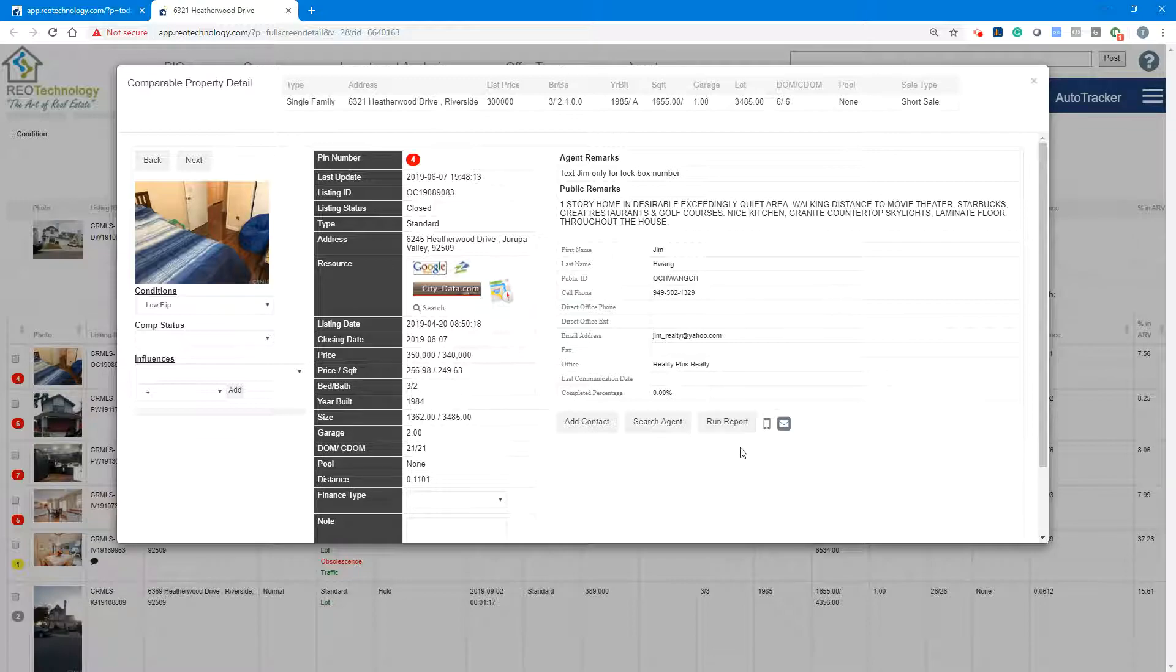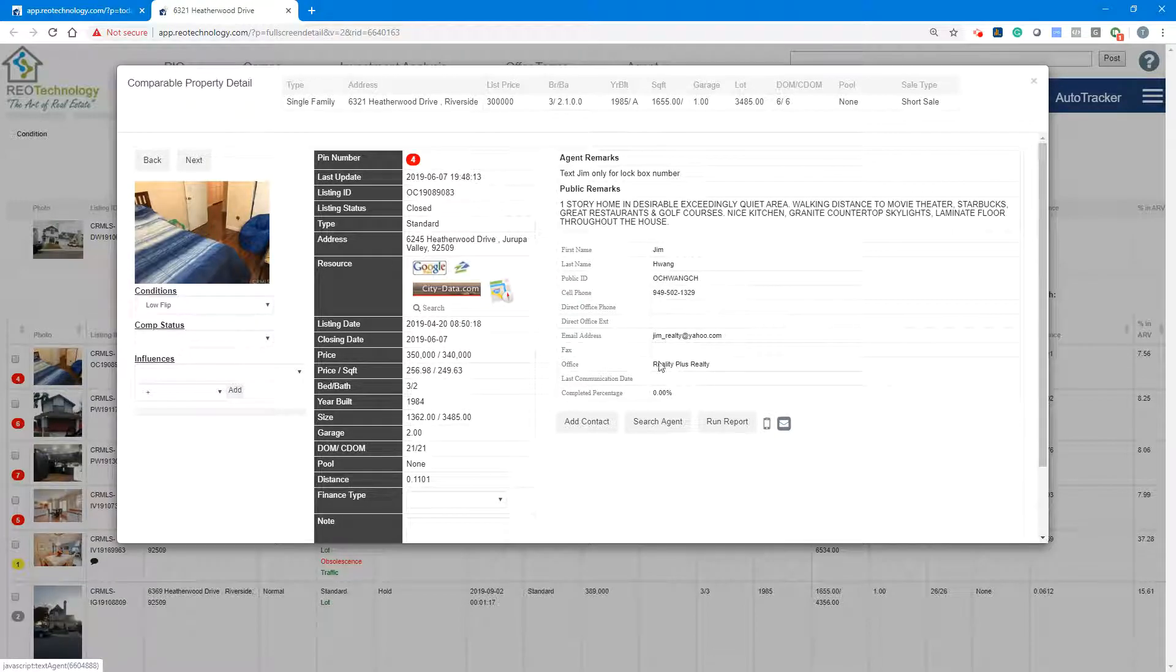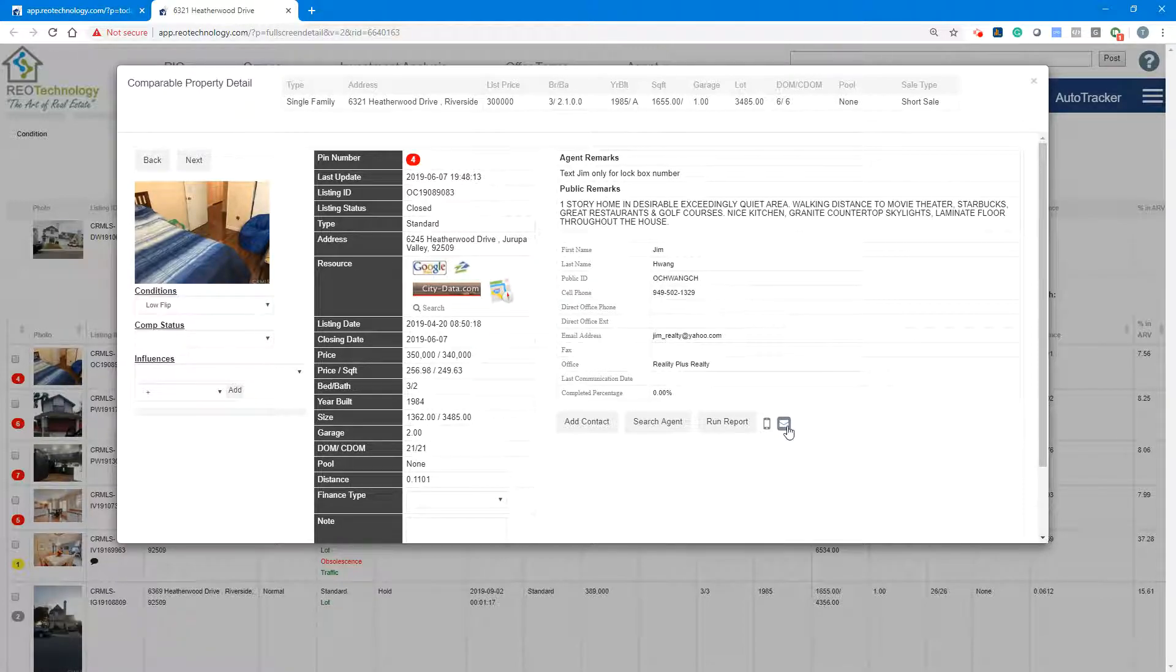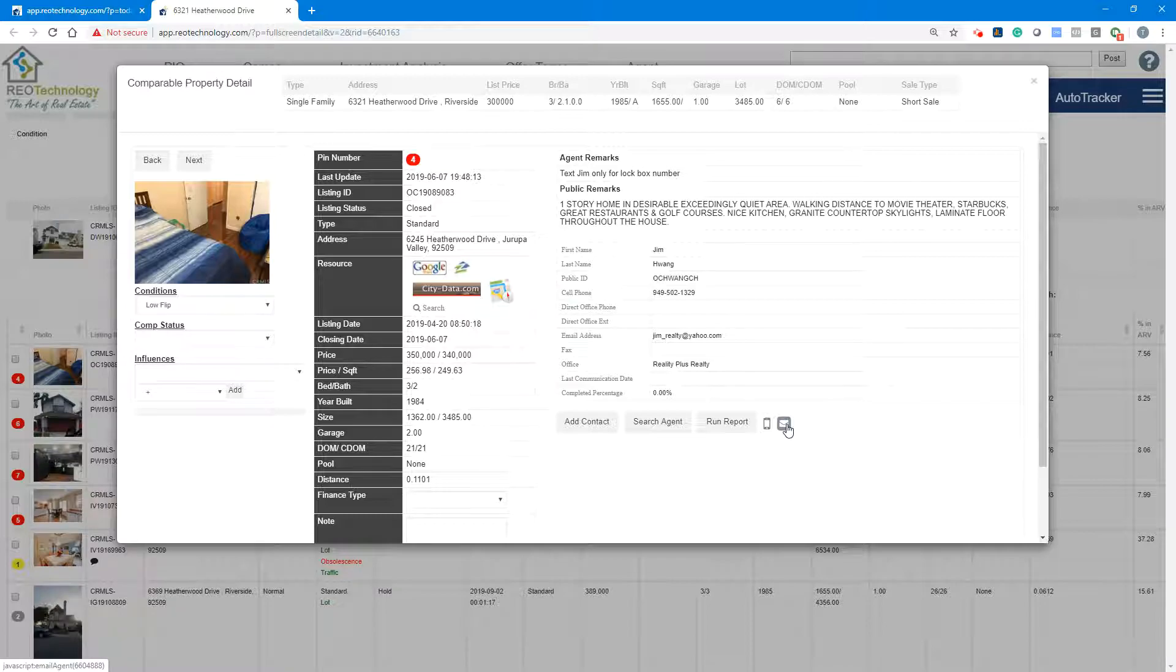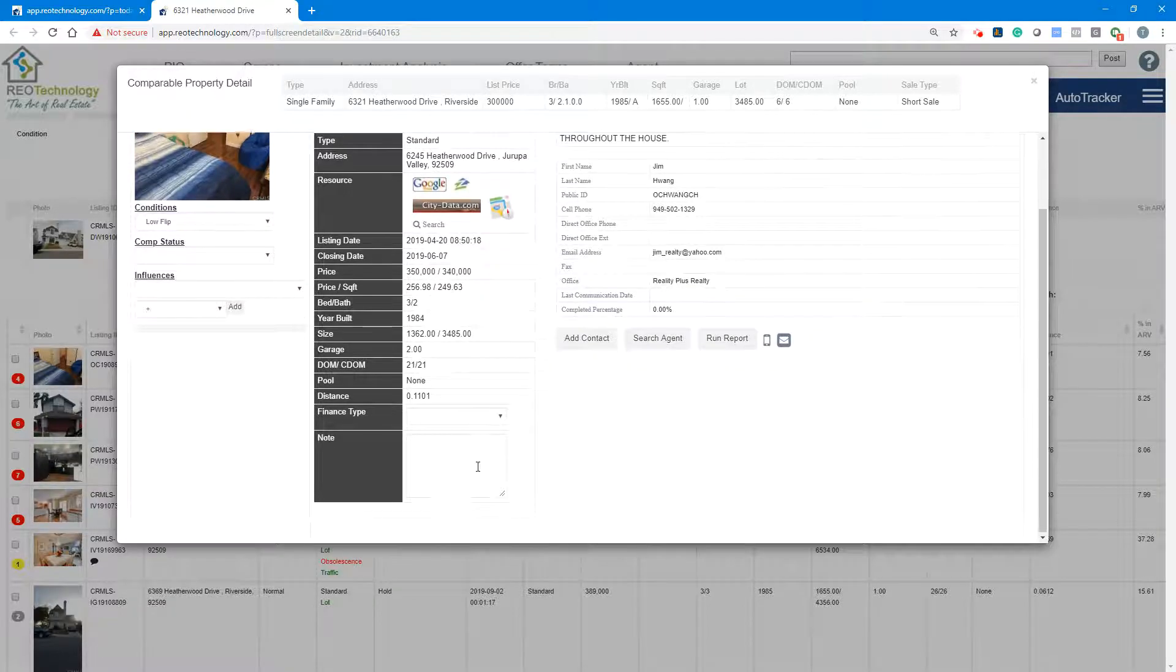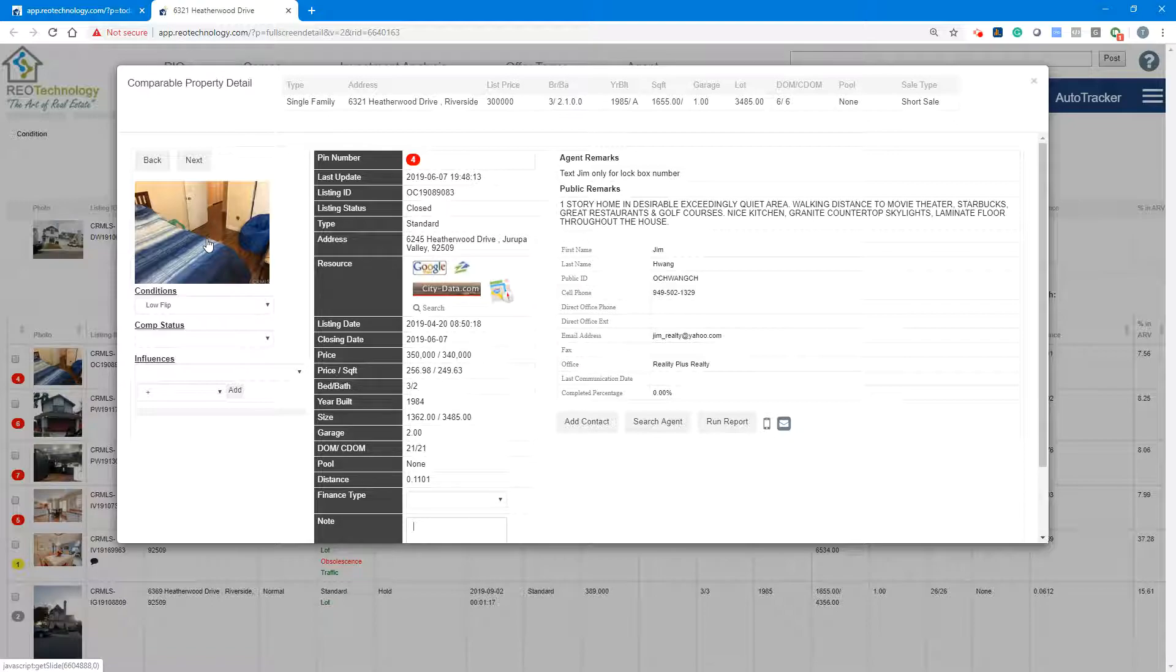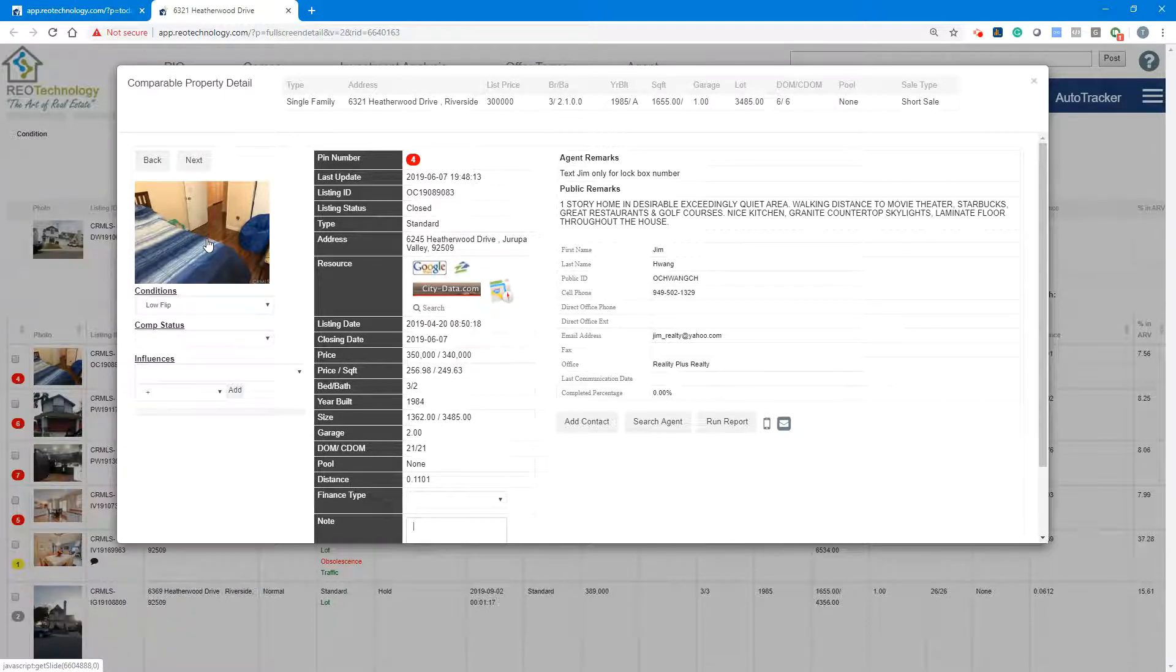So Jim, you can send the text to Jim that says, Jim, I'm looking at your comp on this address. I'm an investor. Give me a call. Let's talk shop. That feature works the same thing at comps. You can make notes, you can map your comp specific, so then this way you can understand it.